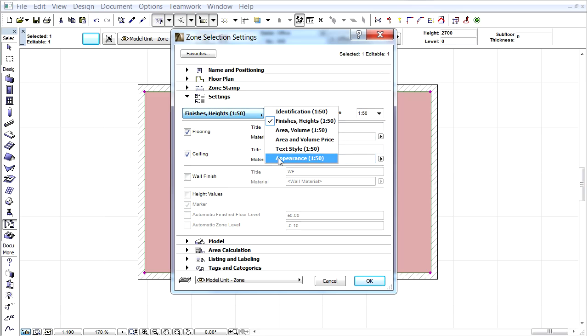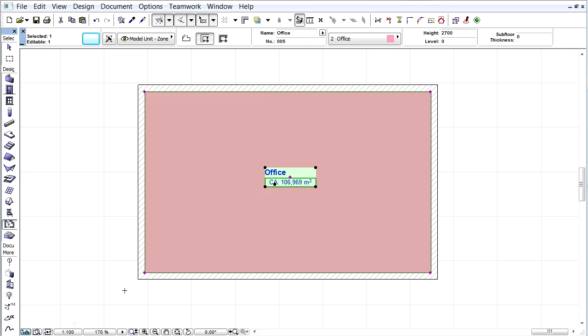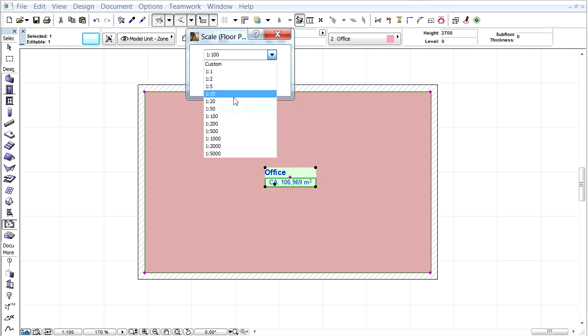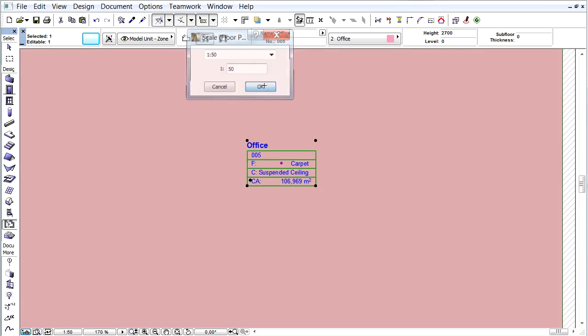Go to the Appearance options and uncheck the Background Fill and click OK. If we change the Scale on the Floor Plan, the Zone Stamp will change according to the Set Options.